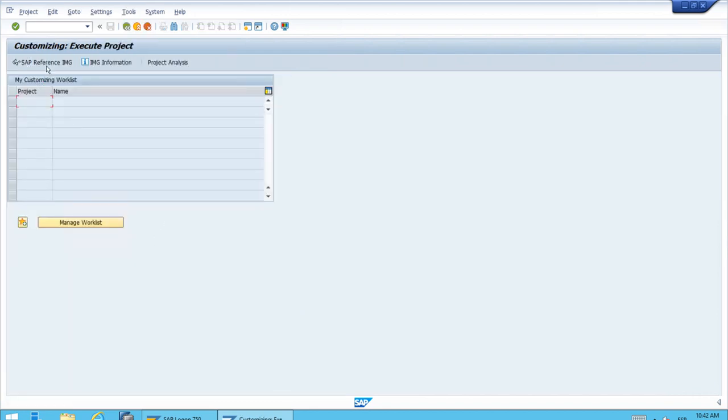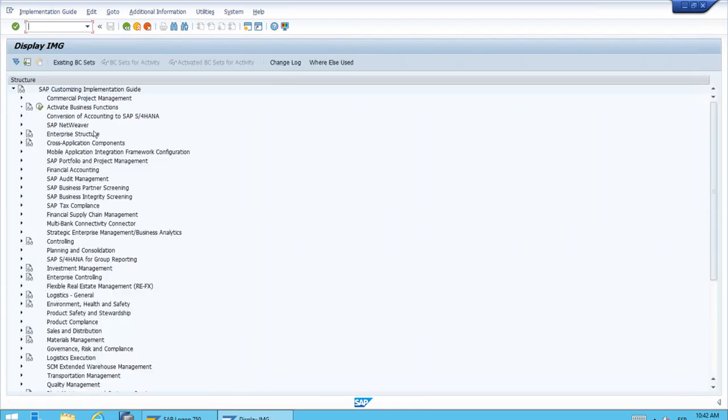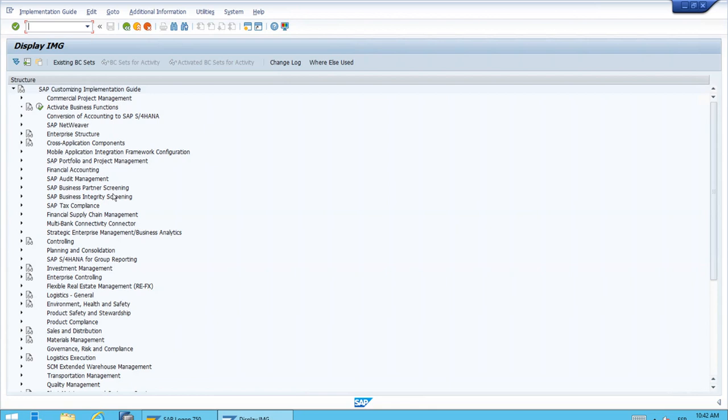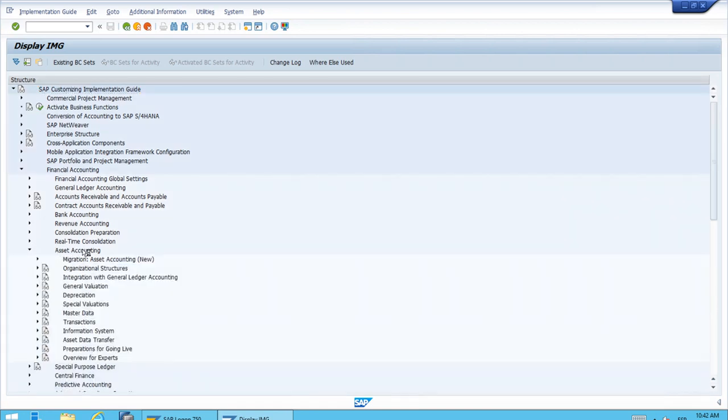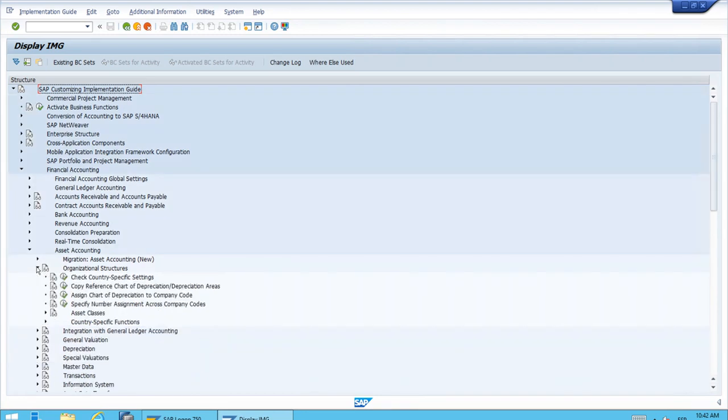Let's switch now to the customizing. We have a complete section for asset accounting. Just to show this, let's open the path. It's inside financial accounting. Here we have asset accounting.